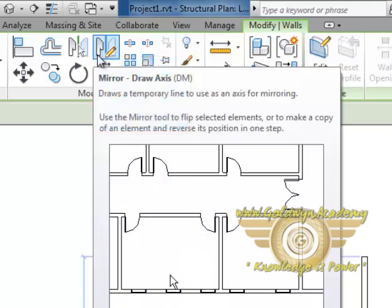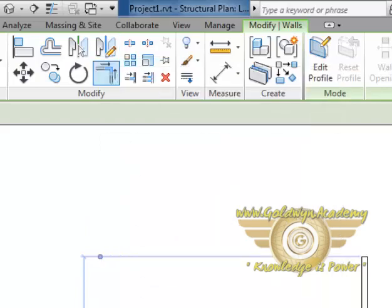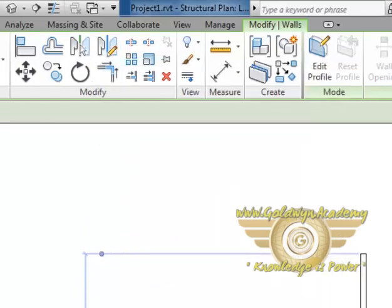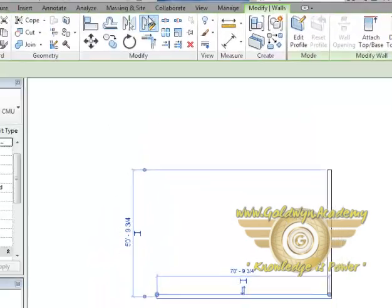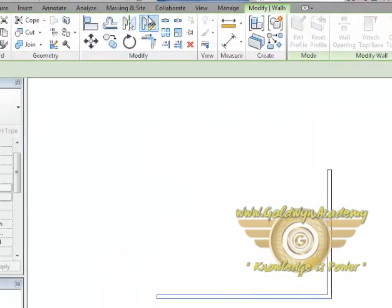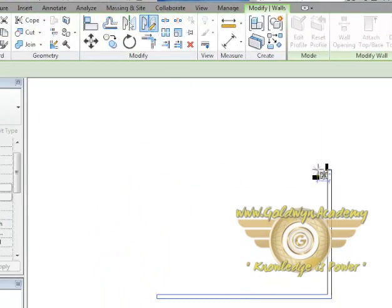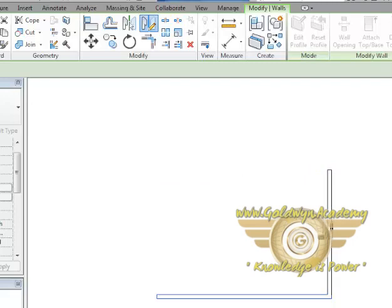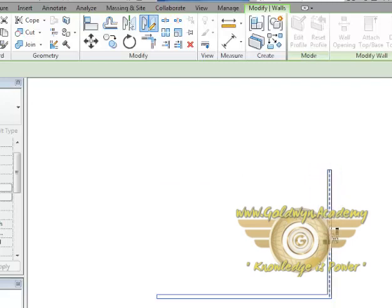Let's do that. We have selected this one, we will select this tool and we want to mirror it by the midpoint of this wall. Just see when we mouse over the middle point it hovers up and a callout comes which is a tooltip. It's midpoint and there is a little purple triangle over there.